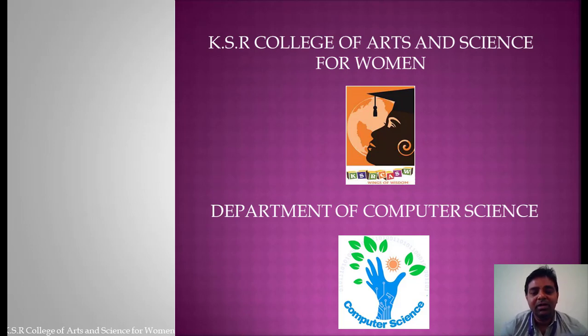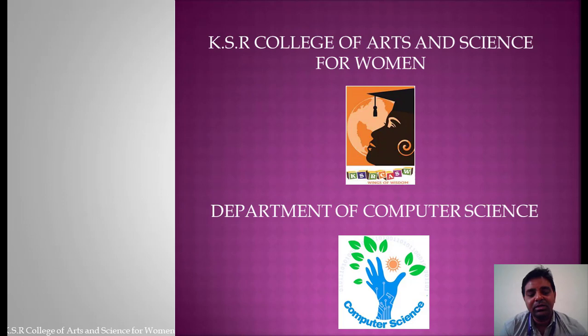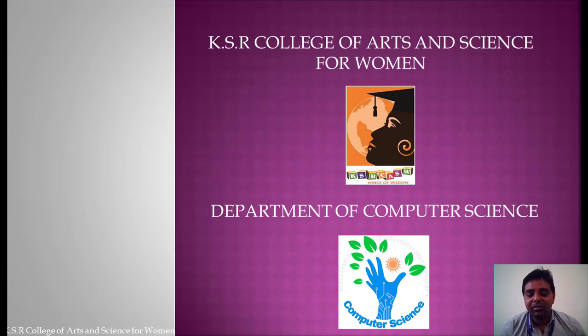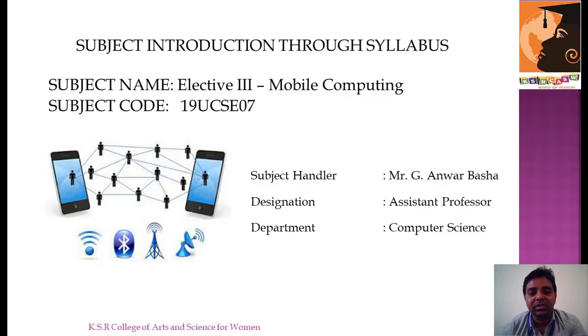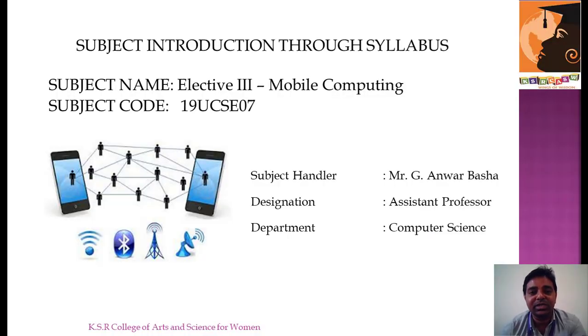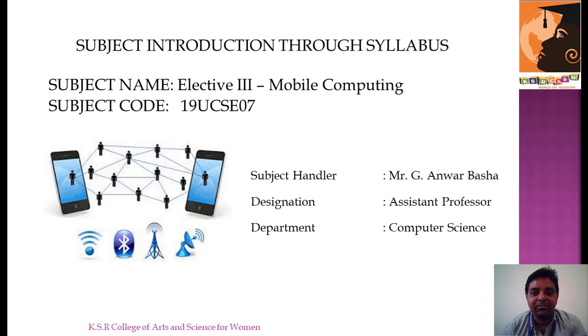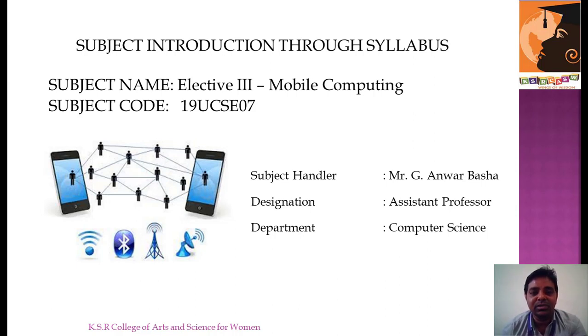Hello students, welcome to yet another session on introducing the subject through syllabus unit-wise. Today we will be dealing with the subject Mobile Computing. The subject code is 19UCSE07. I am Anwar from the Department of Computer Science and I will be dealing with this subject for this semester.